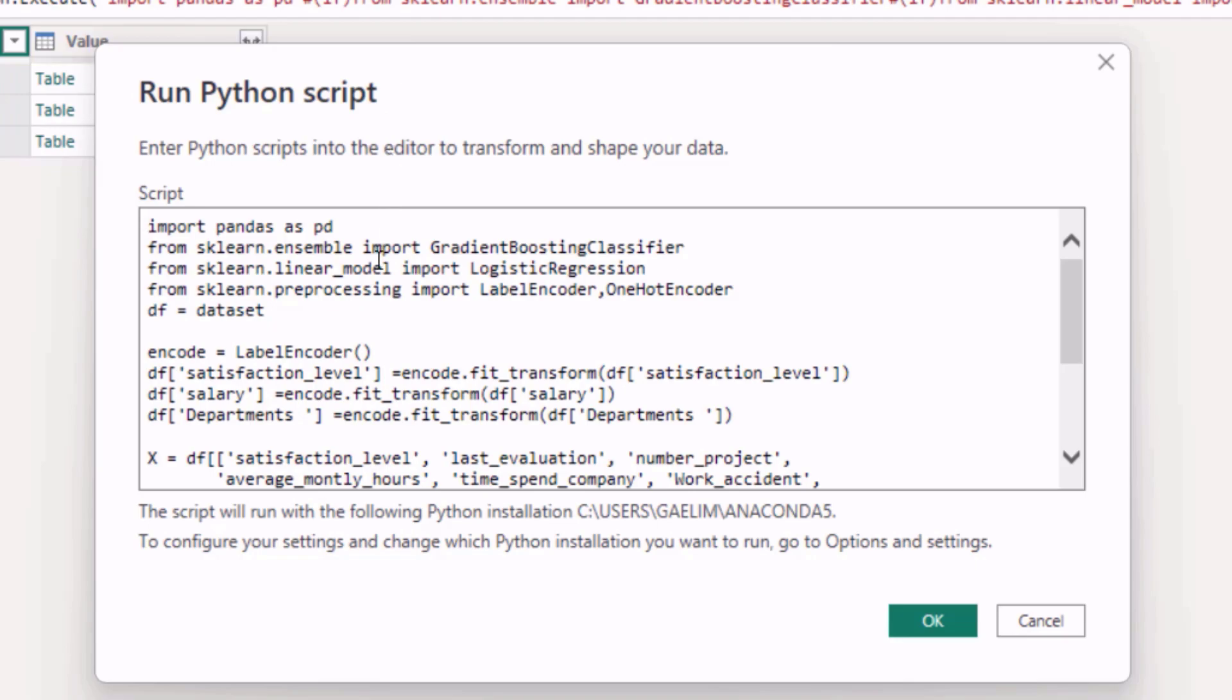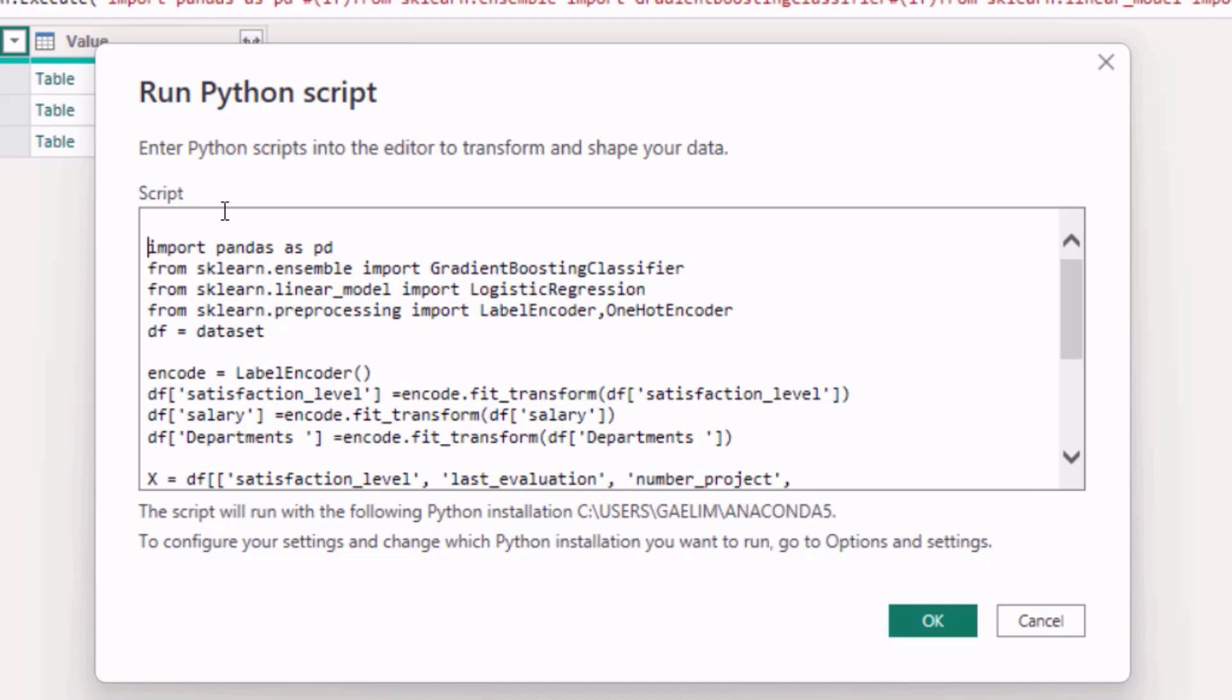So as we talked about before, we need to encode our categorical data so I definitely need to bring in a package that will allow me to encode the data. So we just imported our packages and I'm going to document what I'm doing here: import packages.